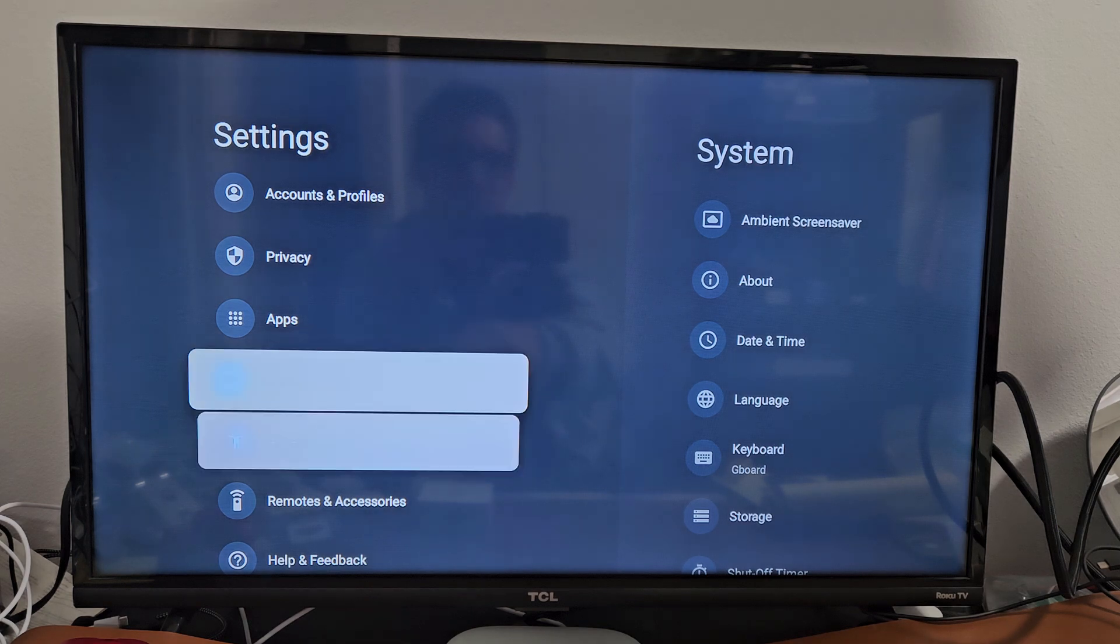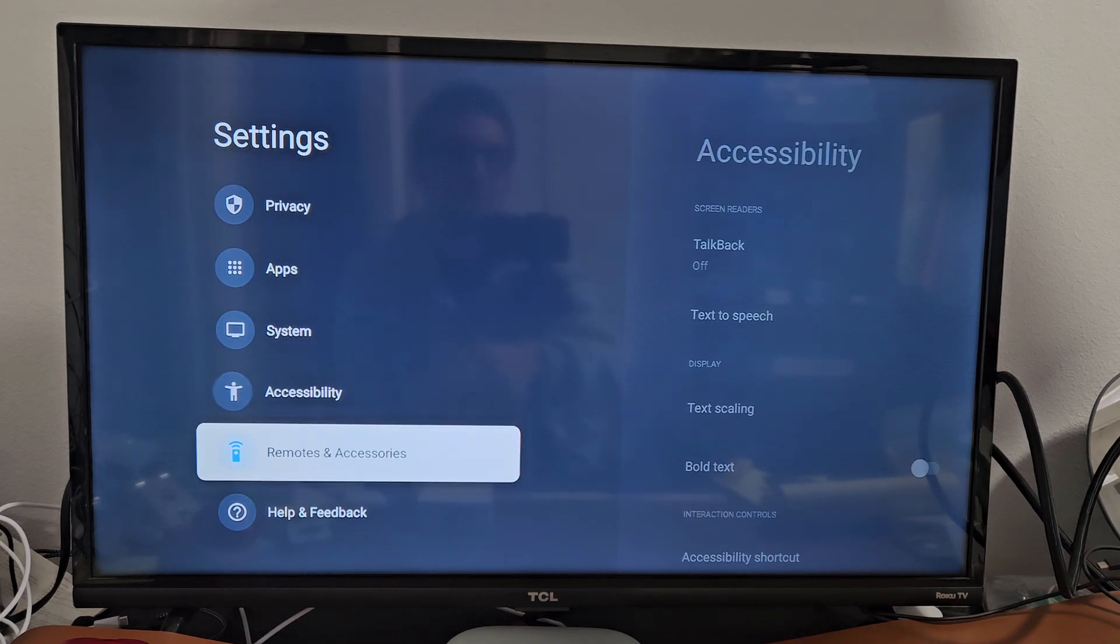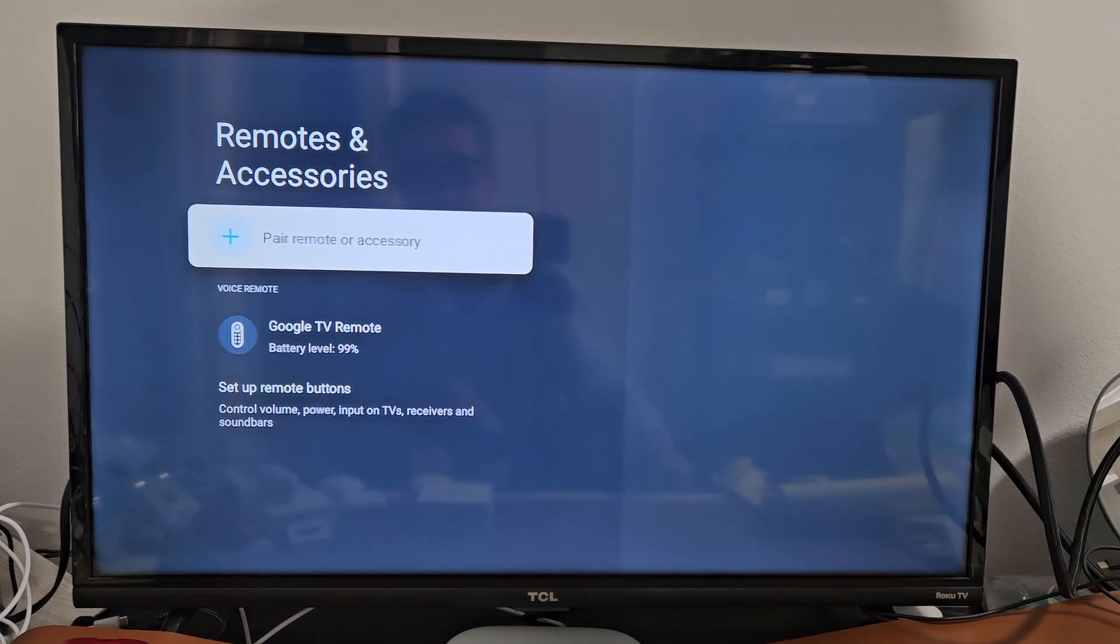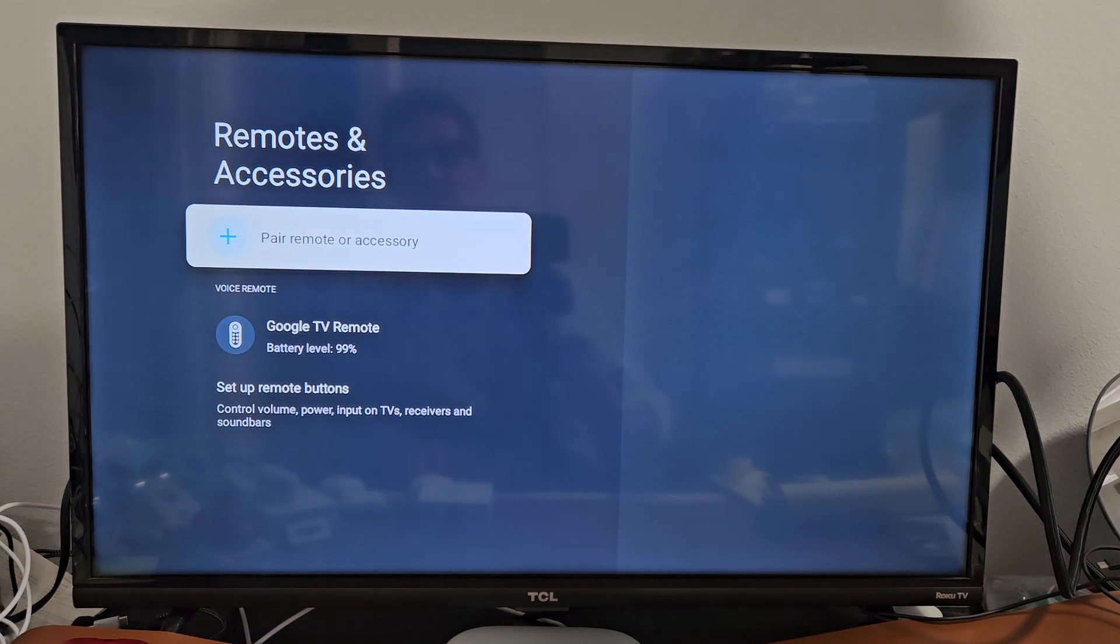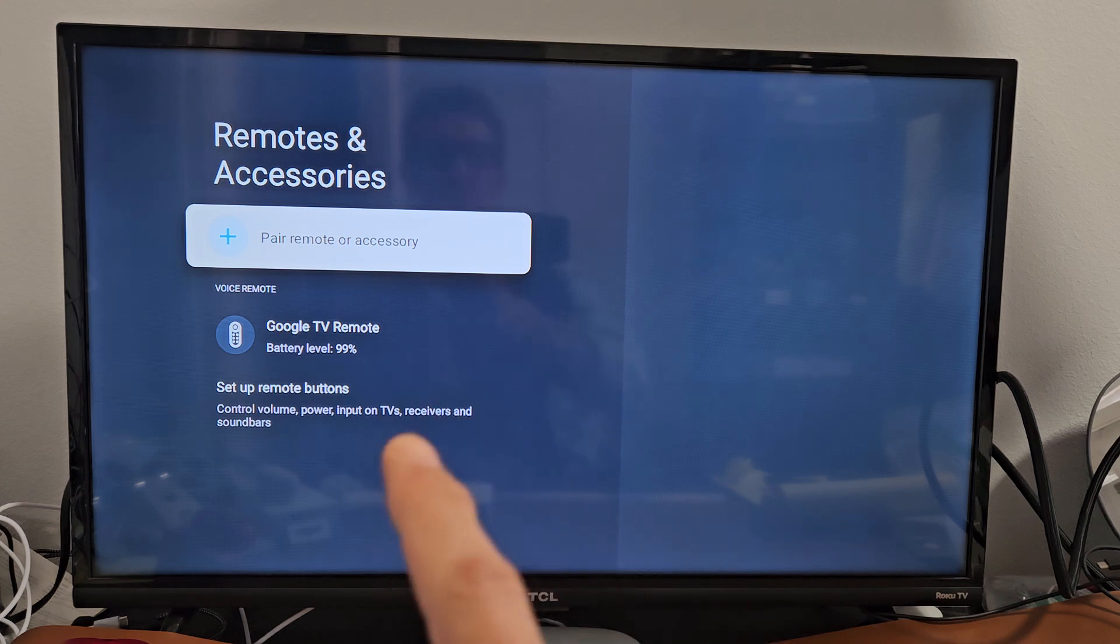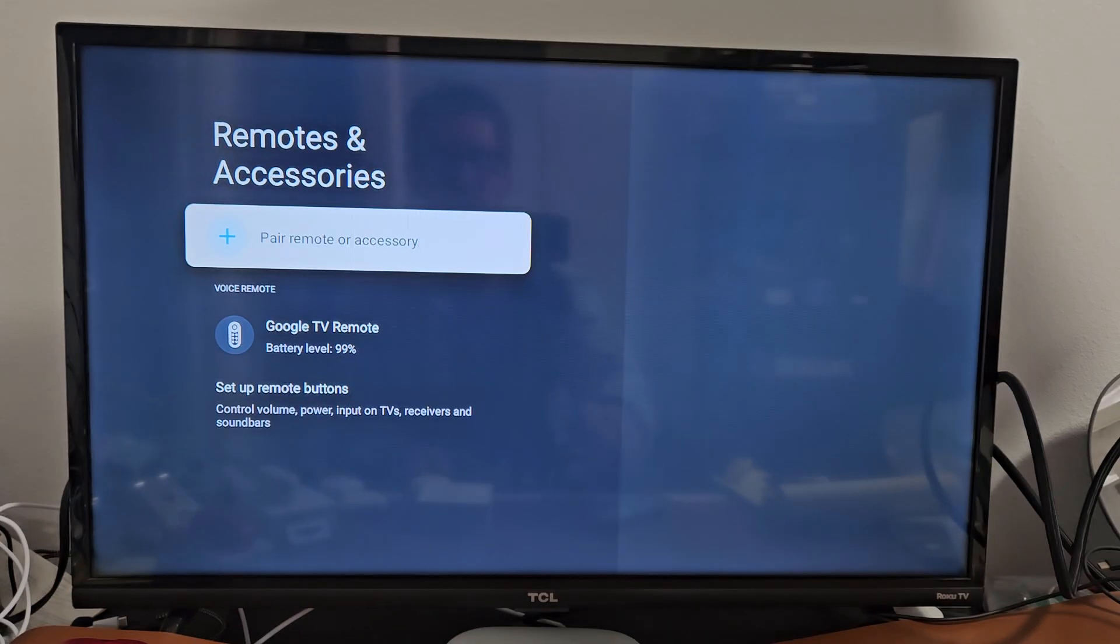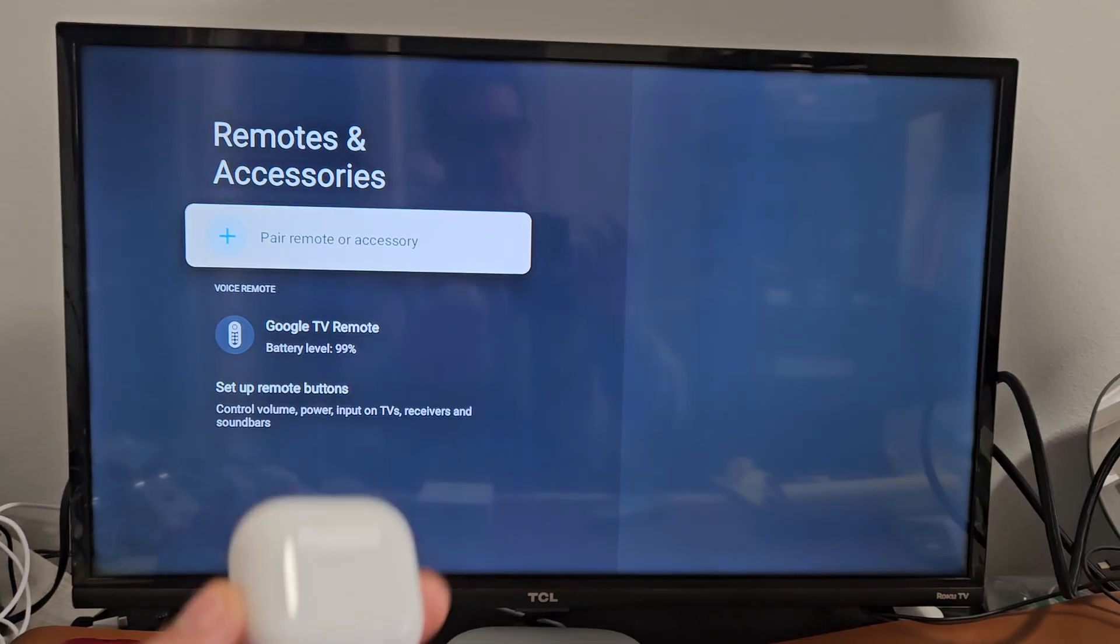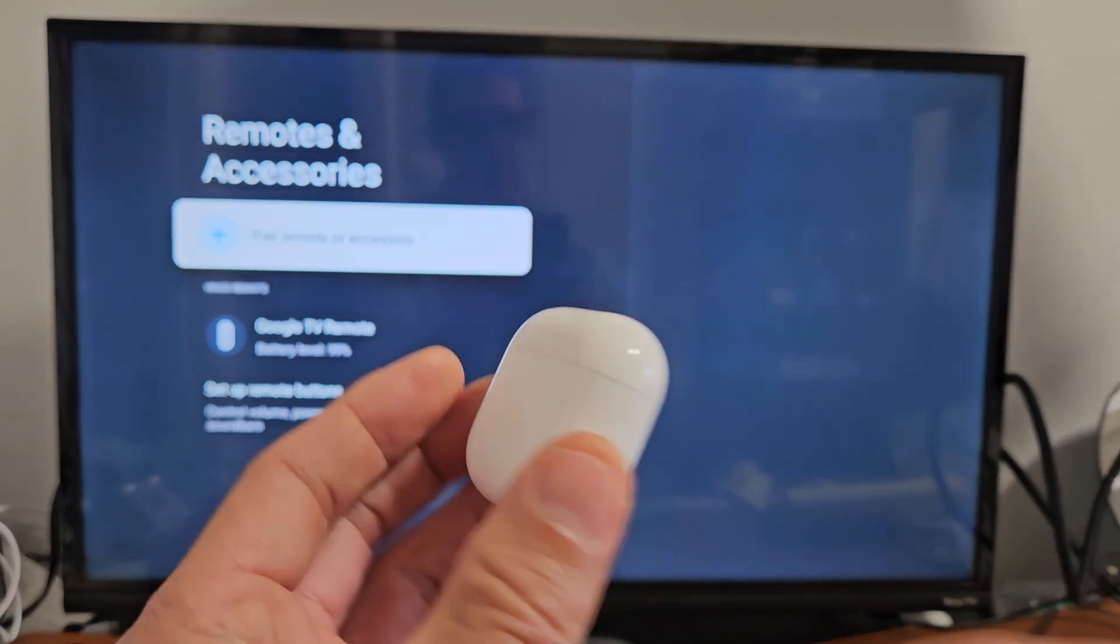On the left pane here, we're going to scroll down to Remotes and Accessories. Let's go ahead and select that. Now it says Pair Remote or Accessory. Before we select that, let's first put this into pairing mode.